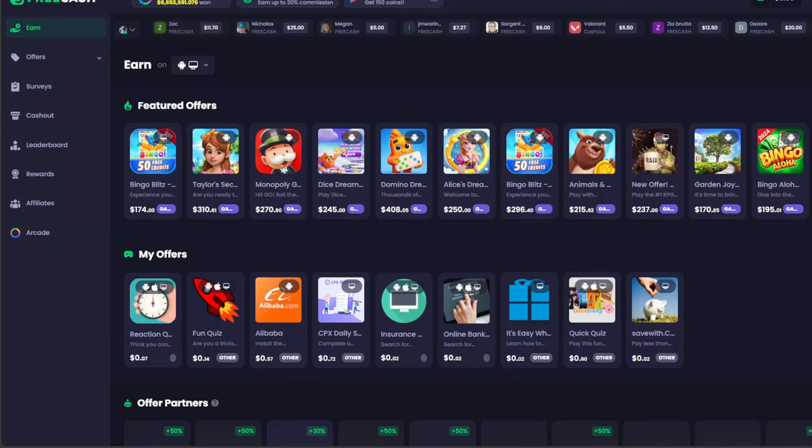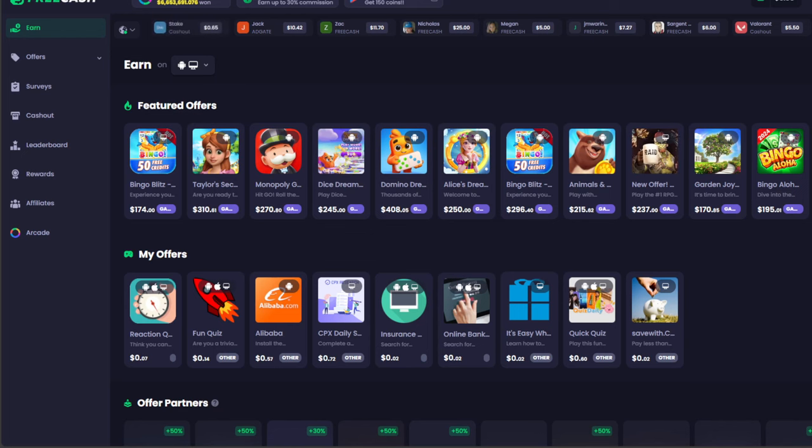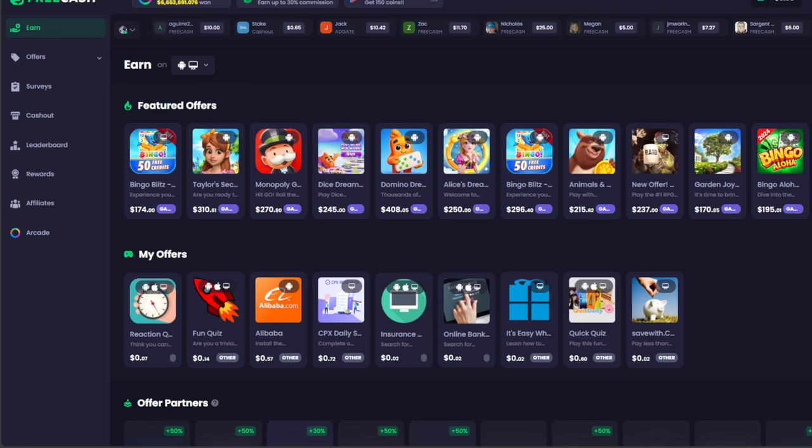Hey everyone, so this is going to be an accompaniment video to the social casinos video that I made a little while back. I'm going to show you all actually how to cash out to Stake and then cash out from Stake to crypto.